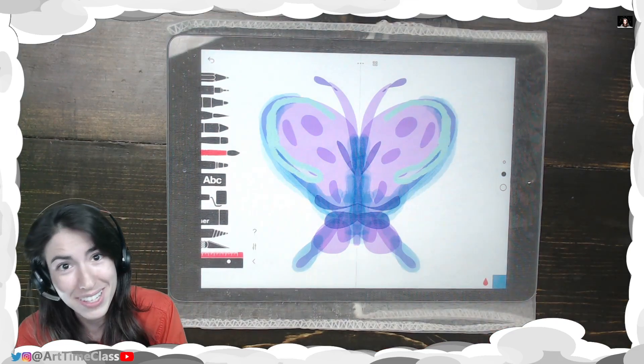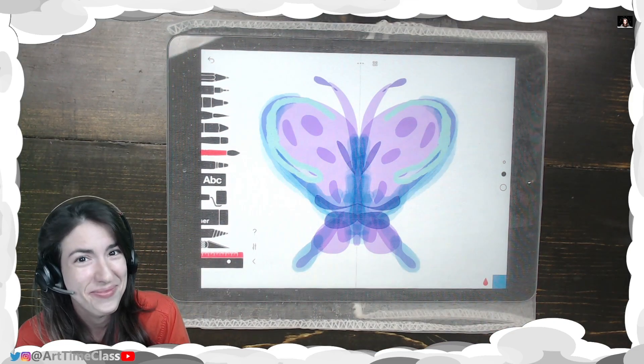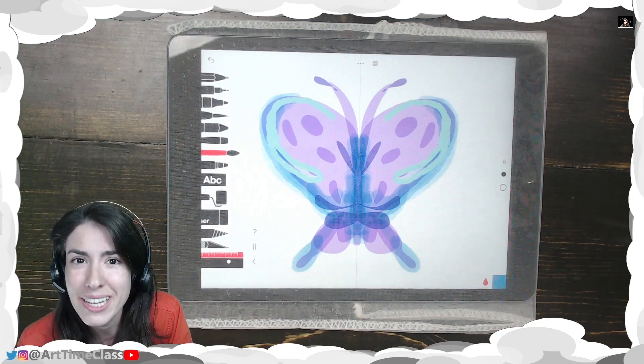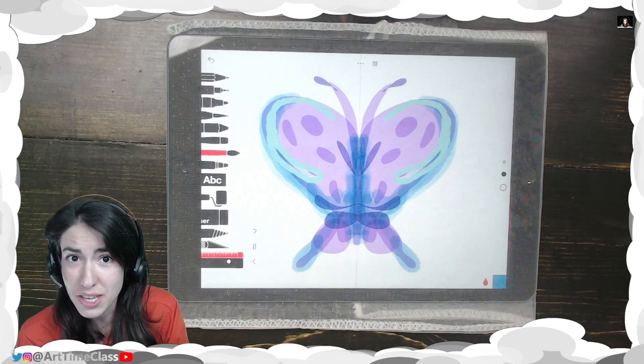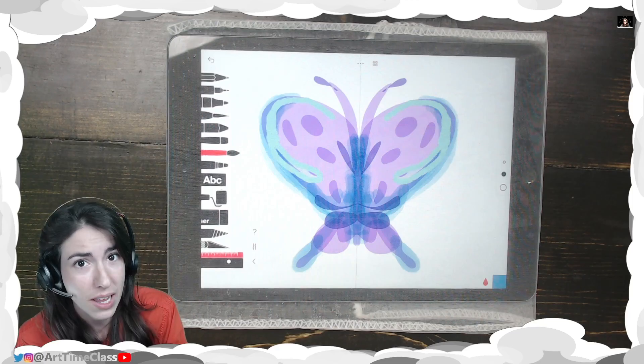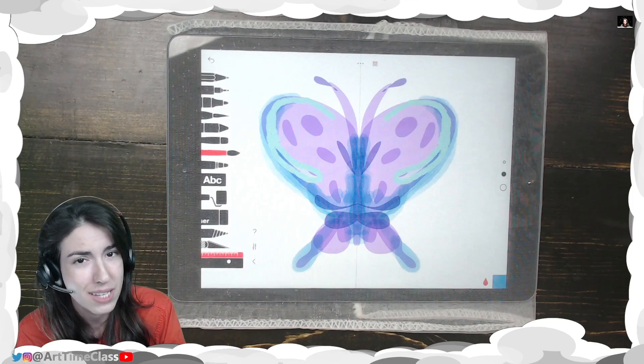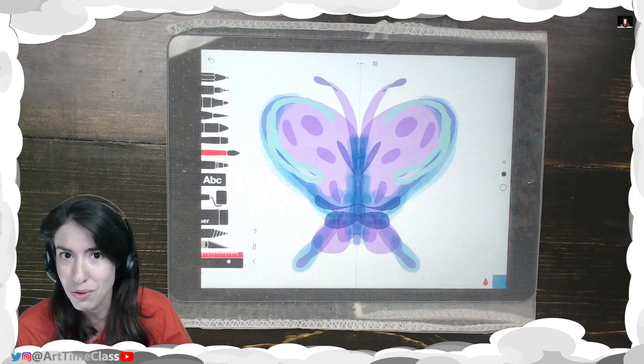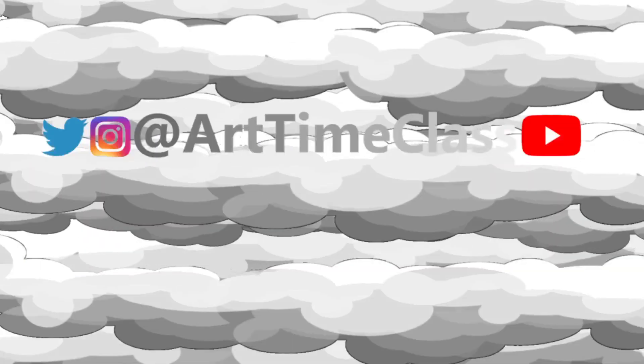And there's my butterfly design. Go ahead and take a screenshot of this or save the image and send it to me in Google Classroom. If you want to send me more than one idea, definitely go for it.